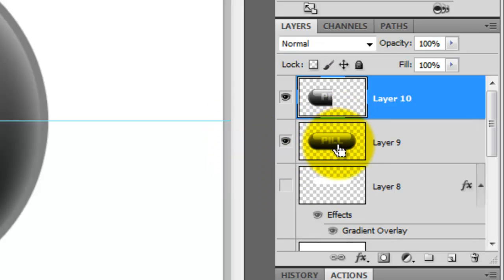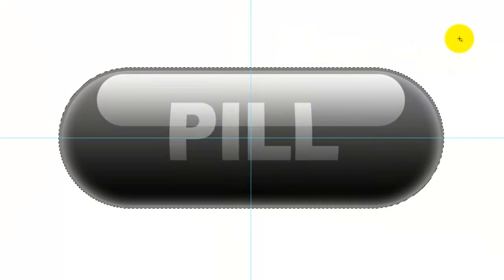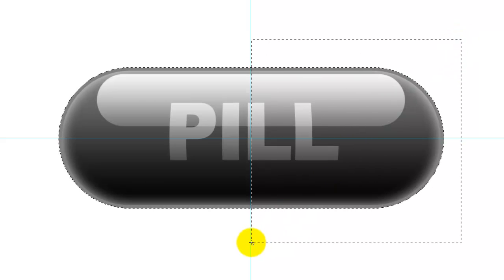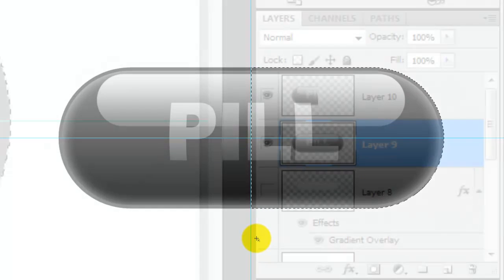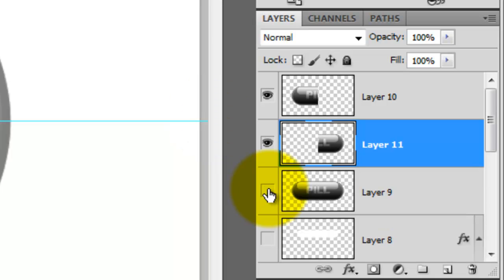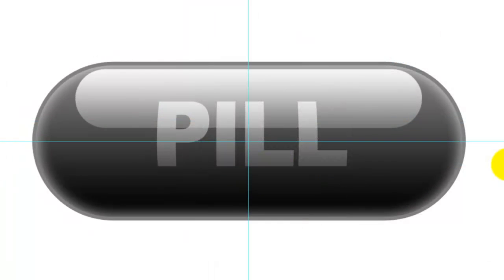Go back to the pill shape and press Ctrl or Cmd as you click on it to call up the selection. Now, go to the right side of the pill and press Shift and Alt or Shift and Option as you click and drag out a rectangle over the right half of the pill shape. Press Ctrl or Cmd J to cut and copy the right half of the pill. We'll hide the entire pill since we have both halves.